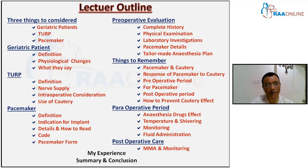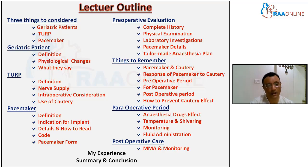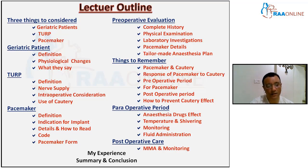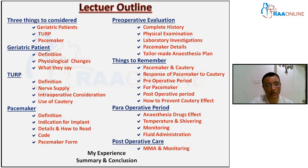For geriatric patients, I will cover the definitions, the physiological changes that occur, and what these patients tell us during pre-anesthetic checkup. For TURP — transurethral resection of the prostate or bladder tumor — I will cover its definition, nerve supply, nerve blocks, intraoperative considerations, and the use of cautery, including whether we are using bipolar, unipolar, or holmium laser.